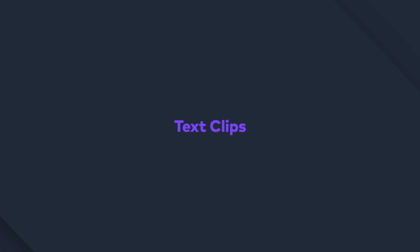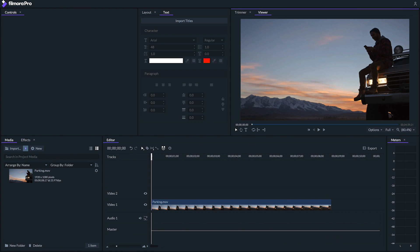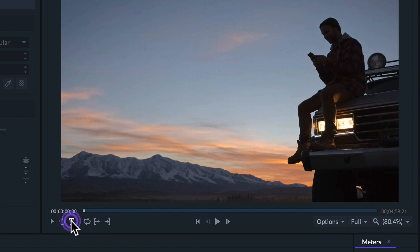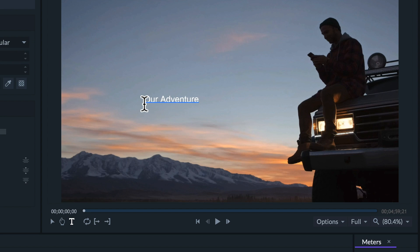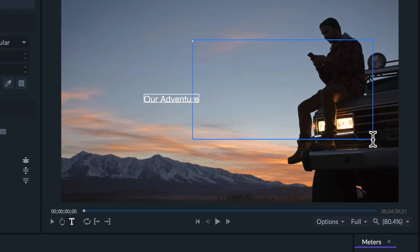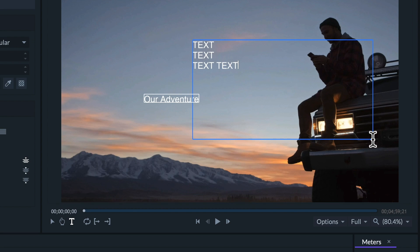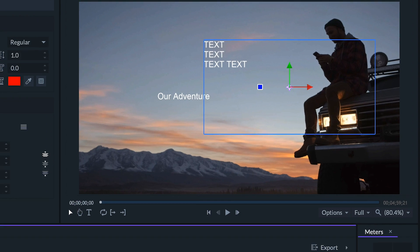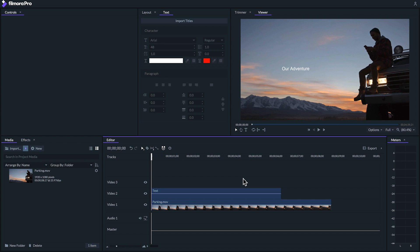You can create text from scratch in Filmora Pro by heading to the viewer panel and selecting the text tool, then you can click anywhere in the viewer panel to start creating text. You can also create a text box by dragging your cursor over an area of the panel, which can be extremely useful when working with paragraphs of text. One thing to note is that if you want to play or pause using your spacebar while selecting that text clip, you'll need to make sure that you've gone back to selecting the pointer tool. Otherwise, you might accidentally add spaces to your text.